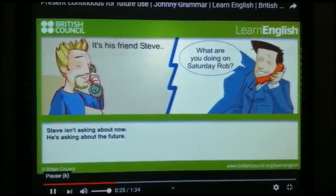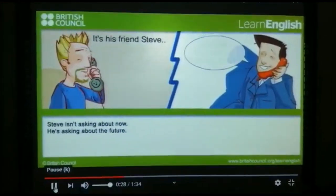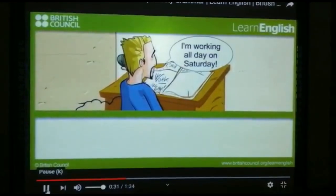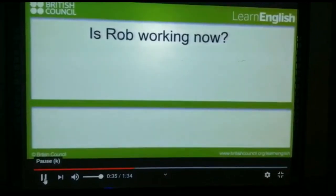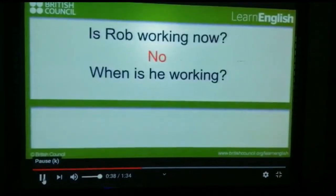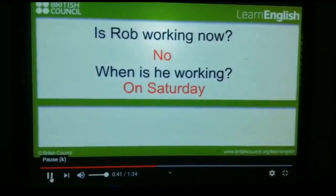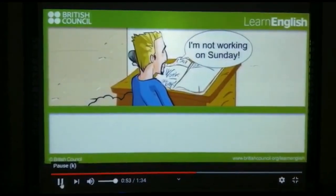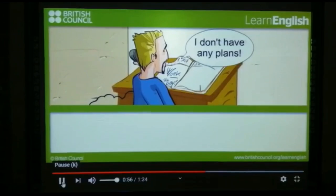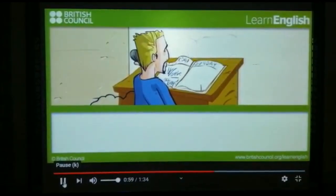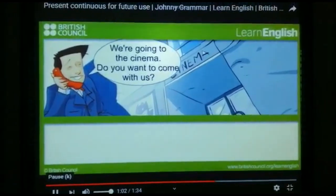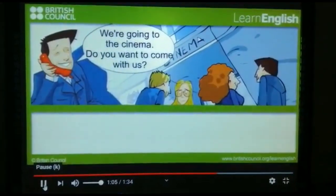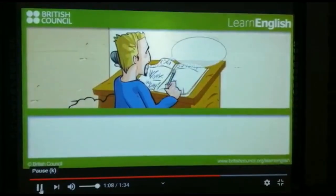What are you doing on Saturday, Ron? I am working for a day on Saturday. What are you doing on Sunday? I am not working on Sunday. I don't have any plans. We are going to the cinema. Do you want to come with us? Yes, please.